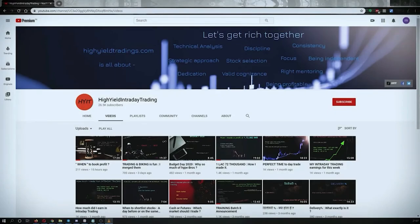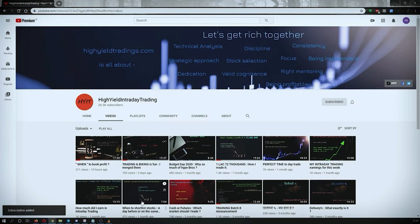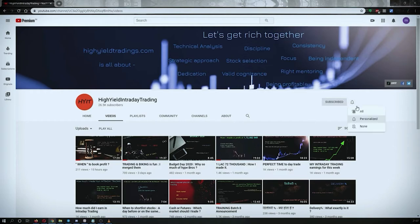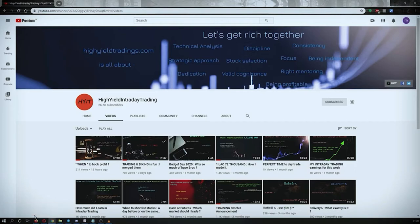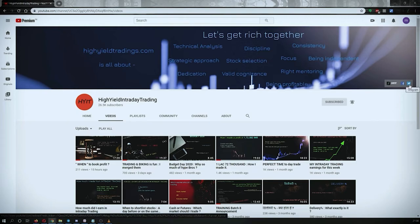Hey guys, welcome back to High Yield Intraday Trading. Before we start discussing today's topic, please subscribe to my YouTube channel by clicking the subscribe button. You'll get confirmation in the bottom left corner. Also press the bell icon and click on 'All' so you get notifications whenever I upload a video. I'd also request you to subscribe to my Telegram channel 'HYIT Intraday Calls' where I share a lot of helpful things.